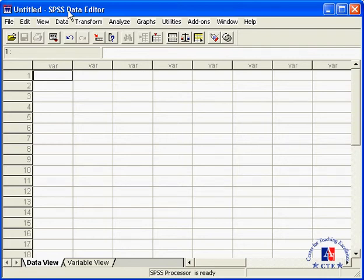Entering data into SPSS. In this session we will learn how to build an SPSS data set from scratch by entering our own data.